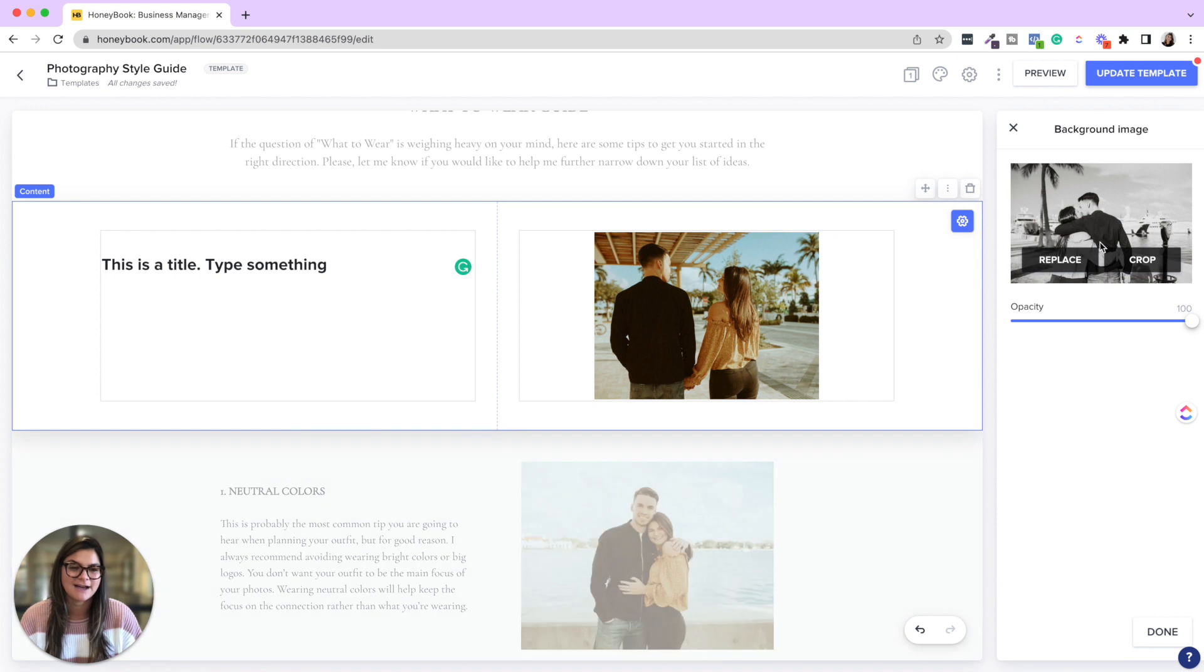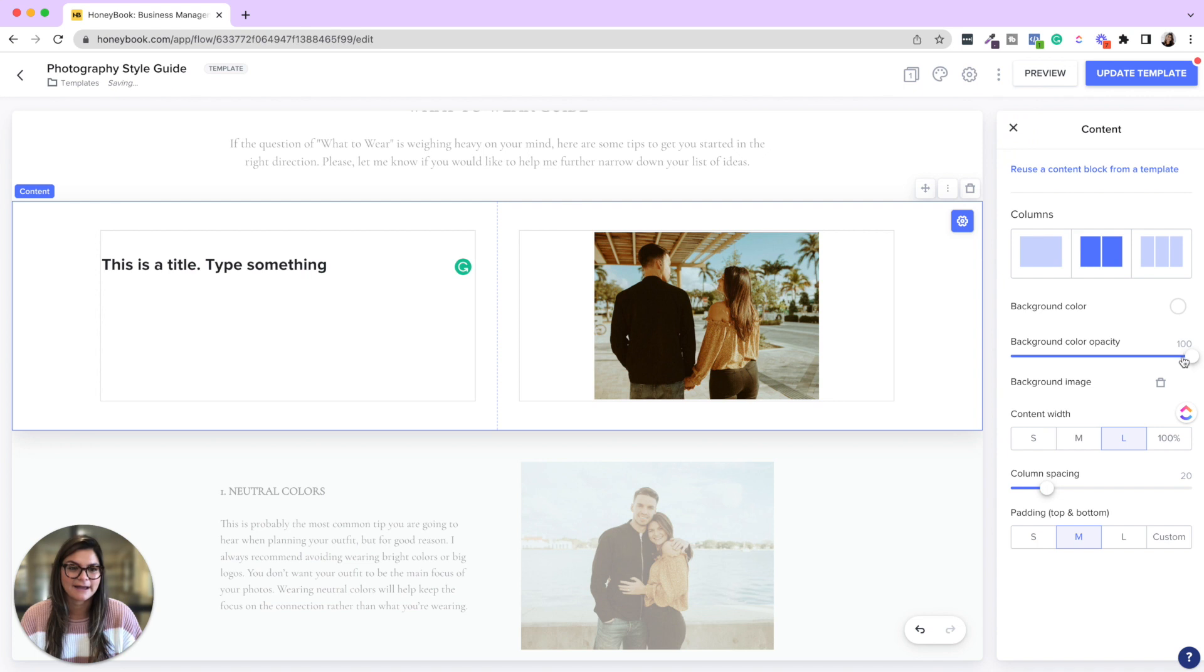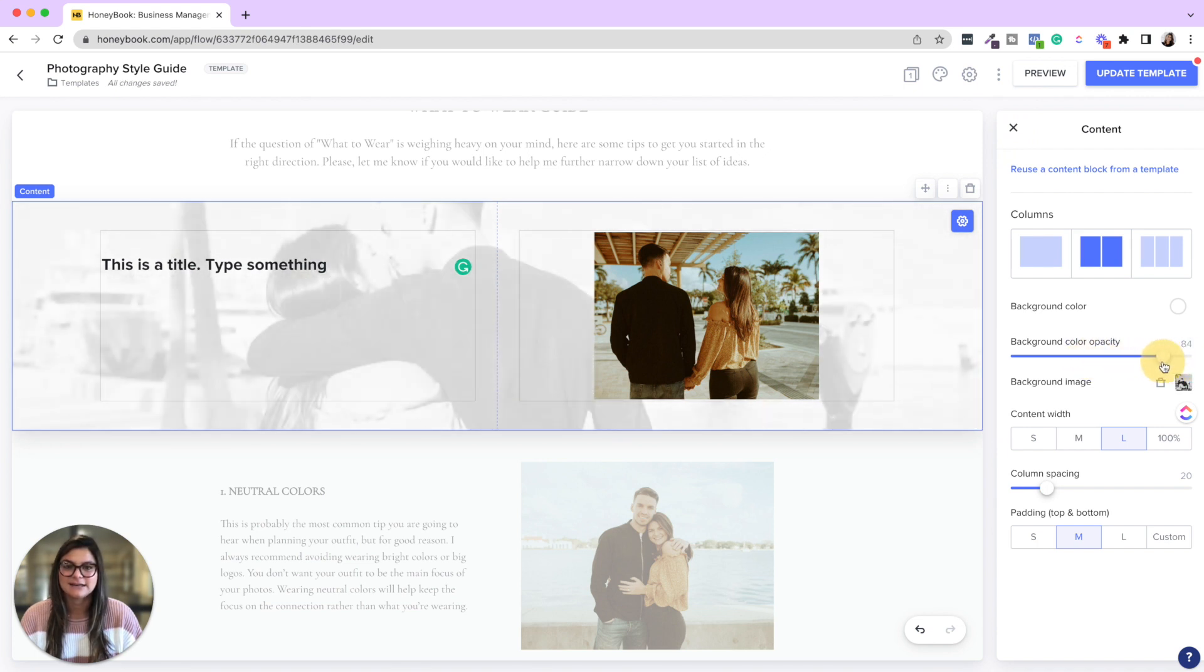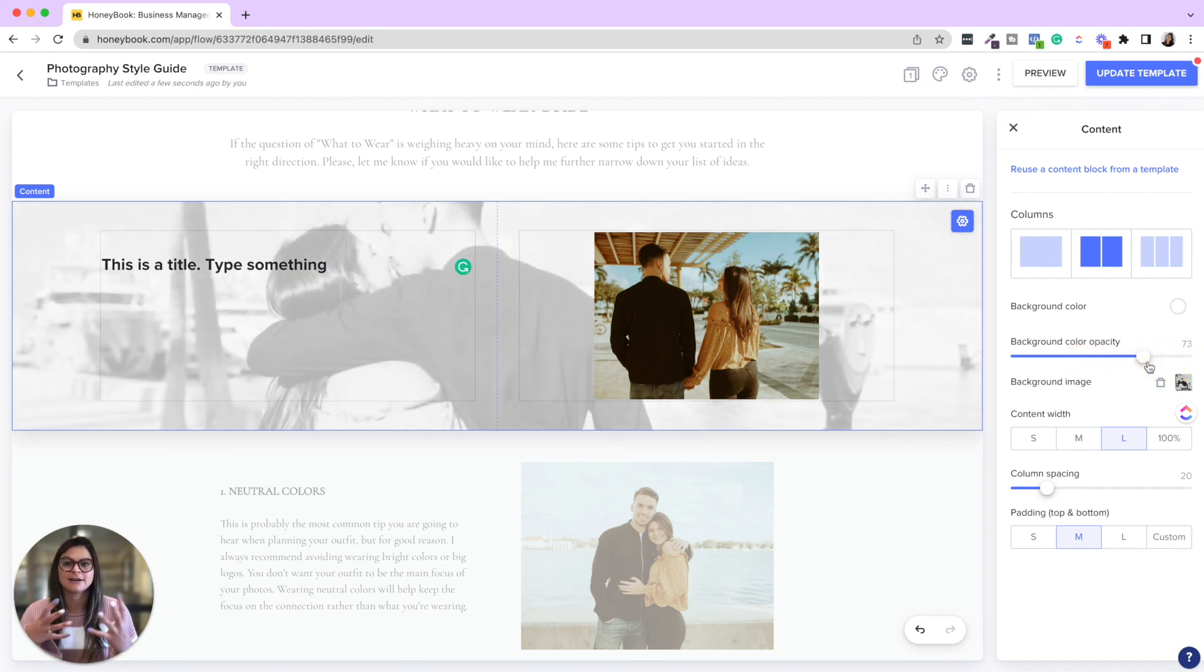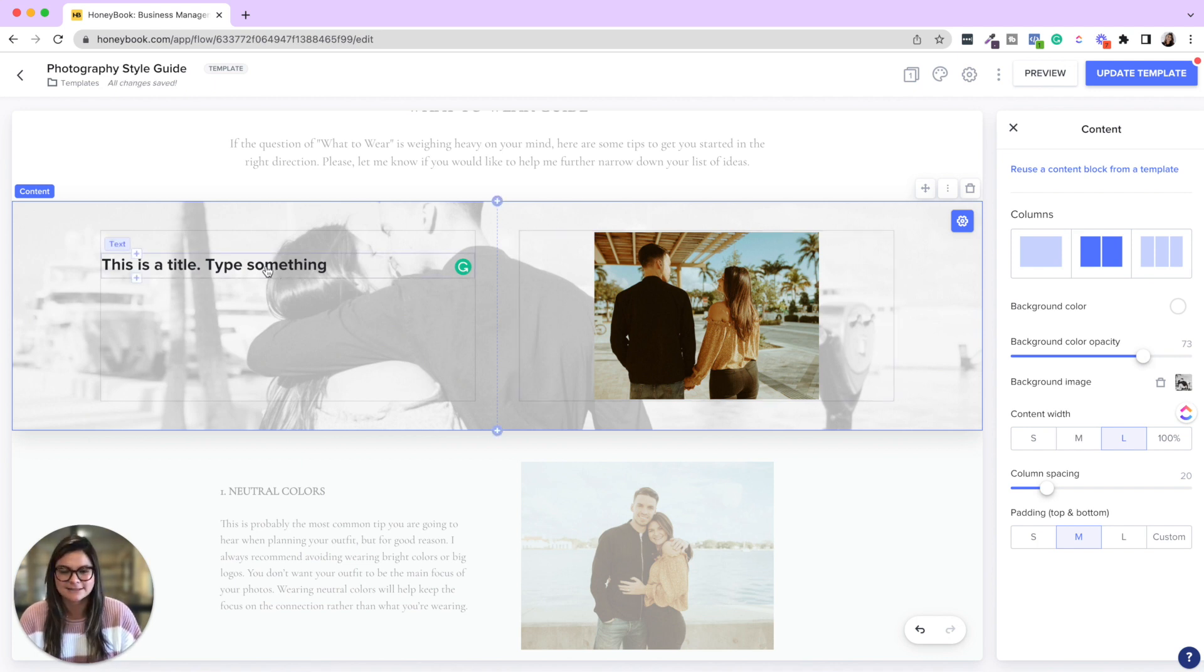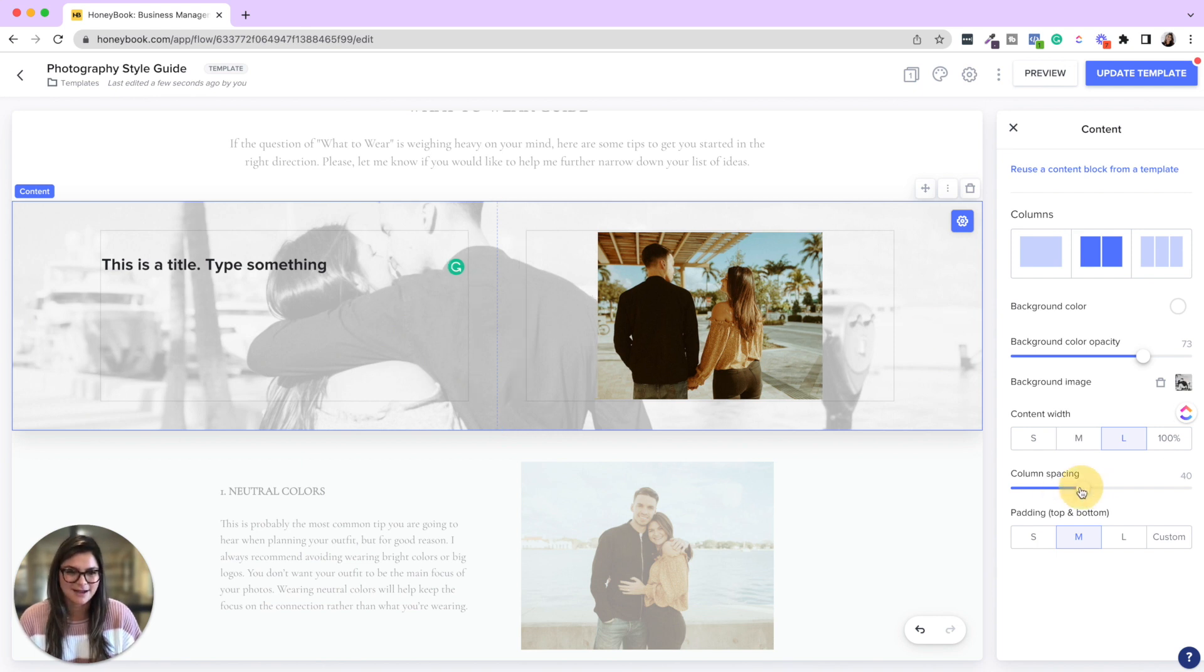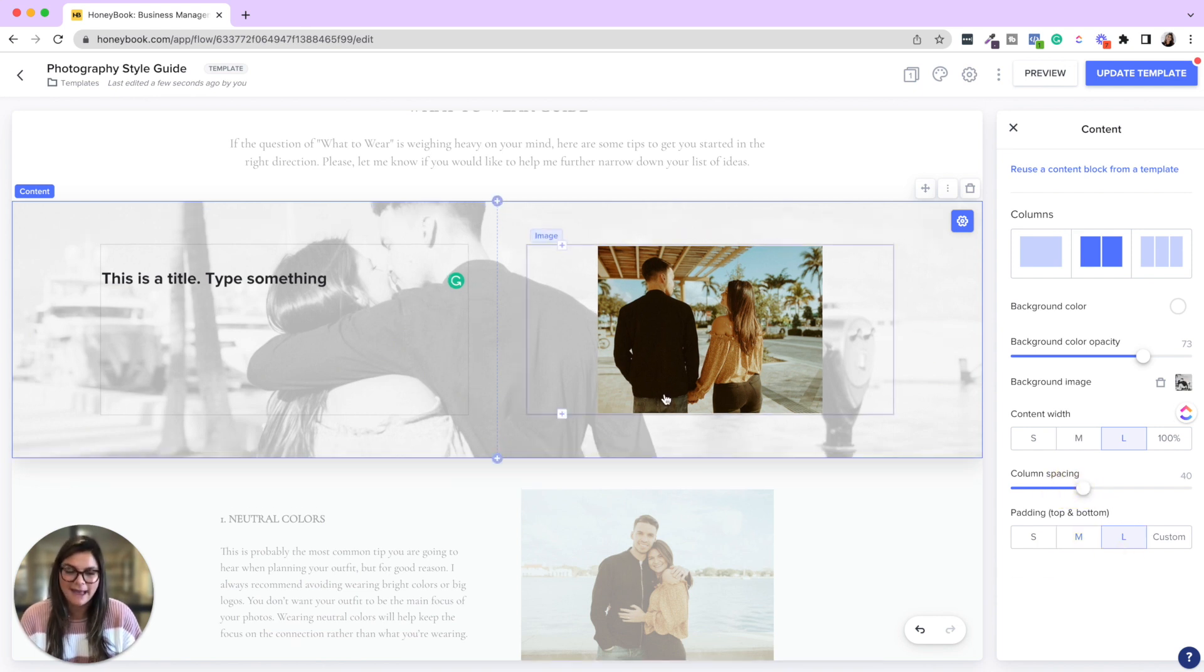You could even do a background image. So get fun with the design here. So I wanted to have this as my background image. And then if I go back, the background color opacity, now you can have kind of like this layered image, or maybe you want to have text on top of this background image. So lots you can do there. Space, the columns, change the padding.